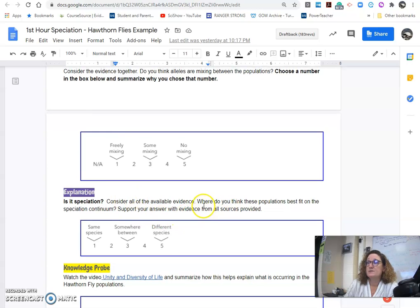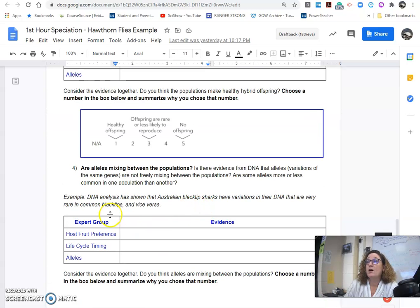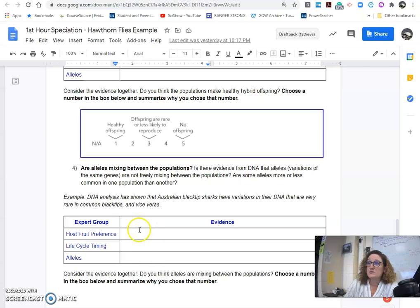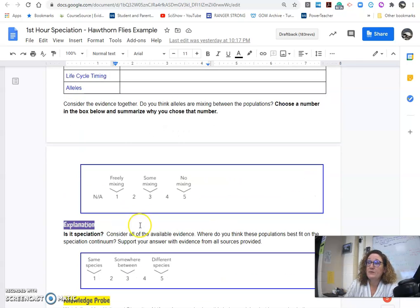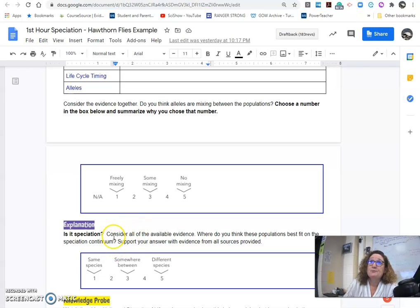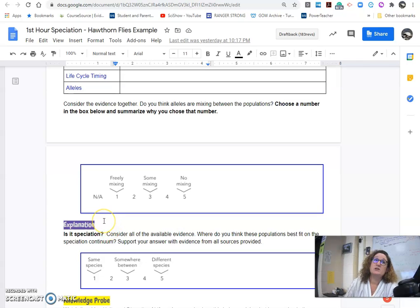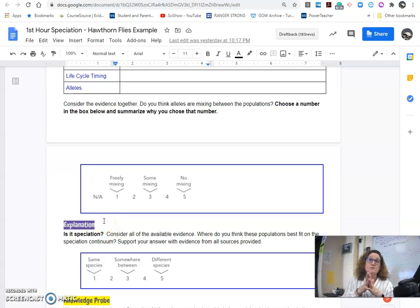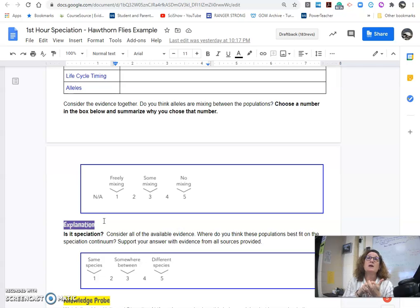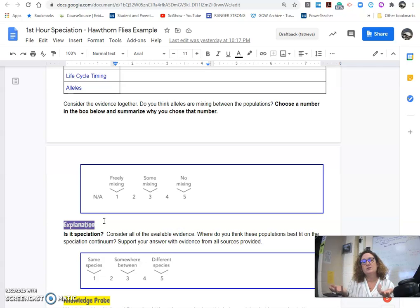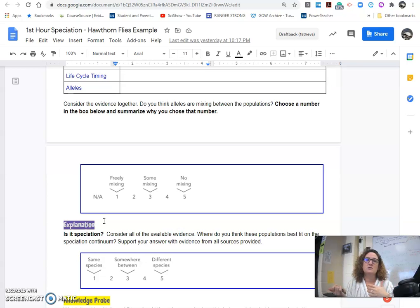So, you're going to use the evidence from all three of these sets of data and summarize what you heard from the different groups to support your final decision about whether they are a species or not. So, remember that for species, often the definition that we use in biology is that they can create offspring together, and that the offspring are viable, and that they will do it.